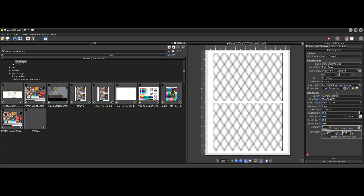The primary and probably the most important option is automatic color management. I should mention that QImage is the only software application that can do this — I'm not aware of any other application that will have this level of integration with the driver to basically keep you out of trouble by making sure your driver settings are valid before you start printing.